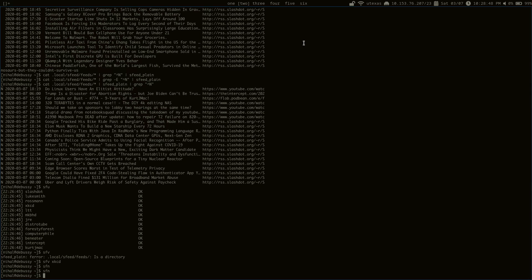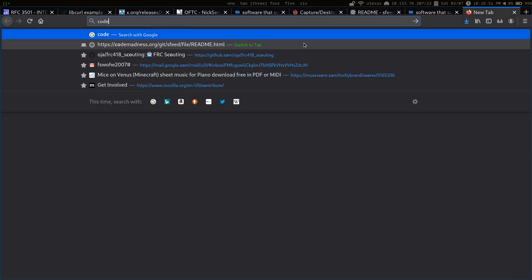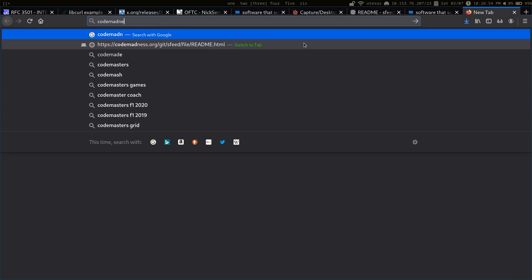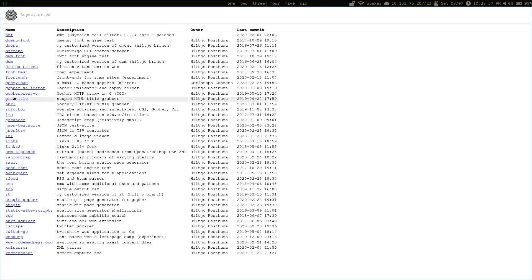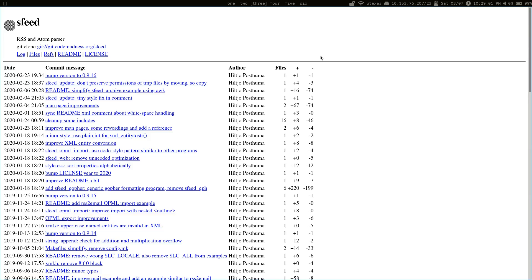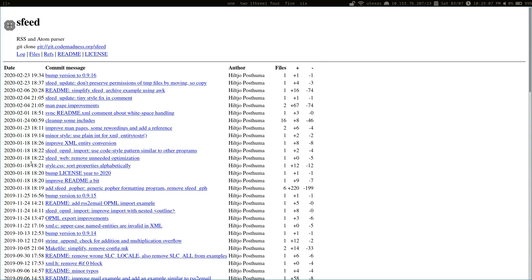If you want to get it, it's available at codemadness.org. If you go to the git link, sSfeed, you can download it here. There have actually been quite a few updates since the last time I downloaded it. But if you want to check it out, this is where you can find it. It's a very cool program, I highly recommend it.